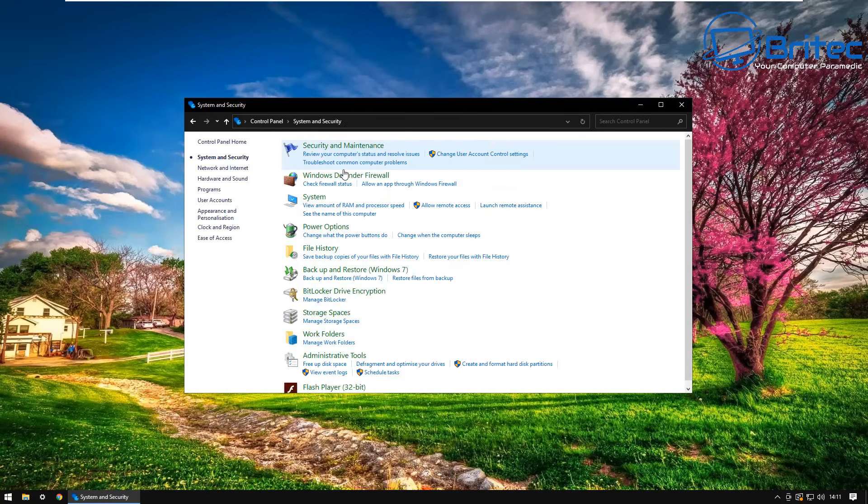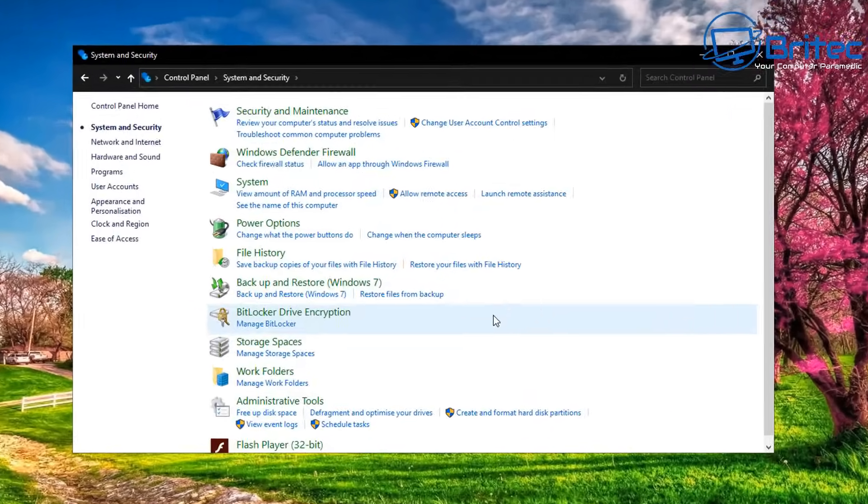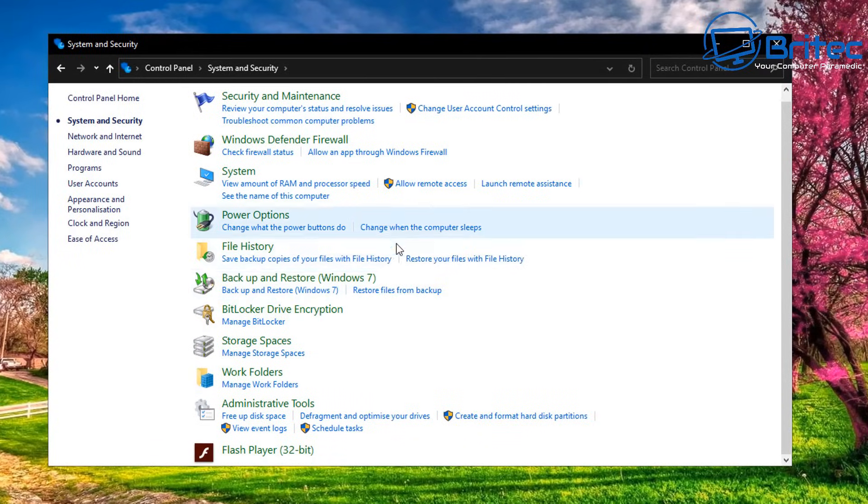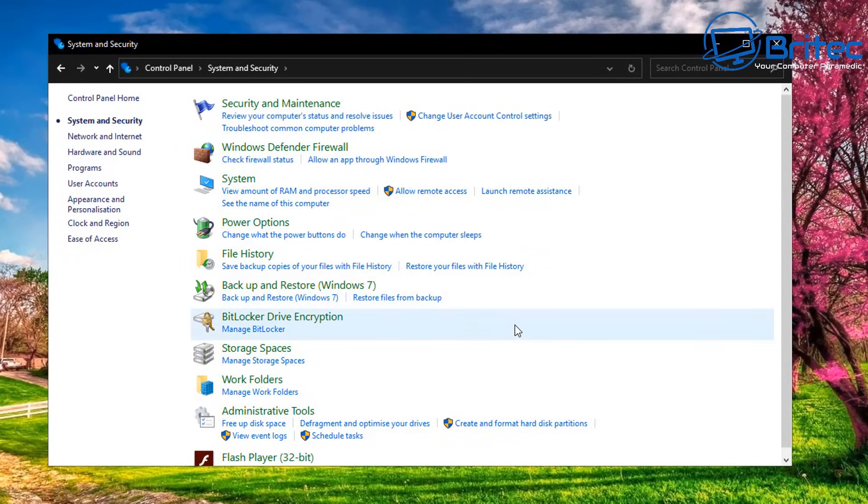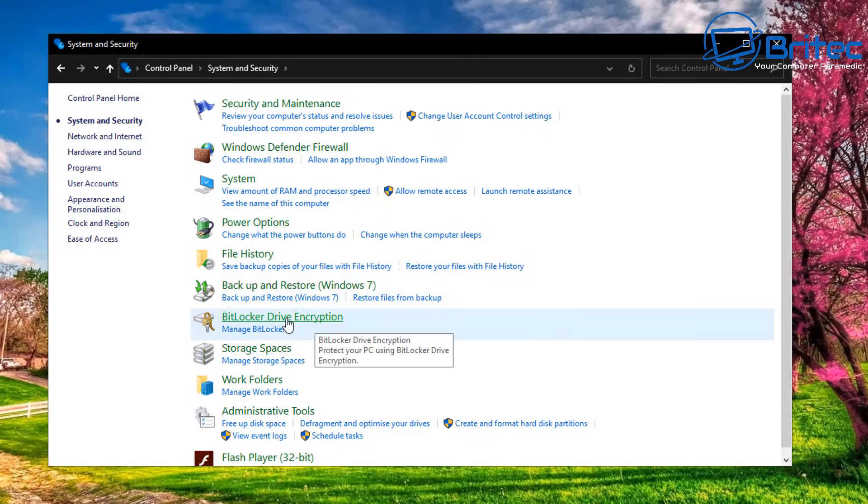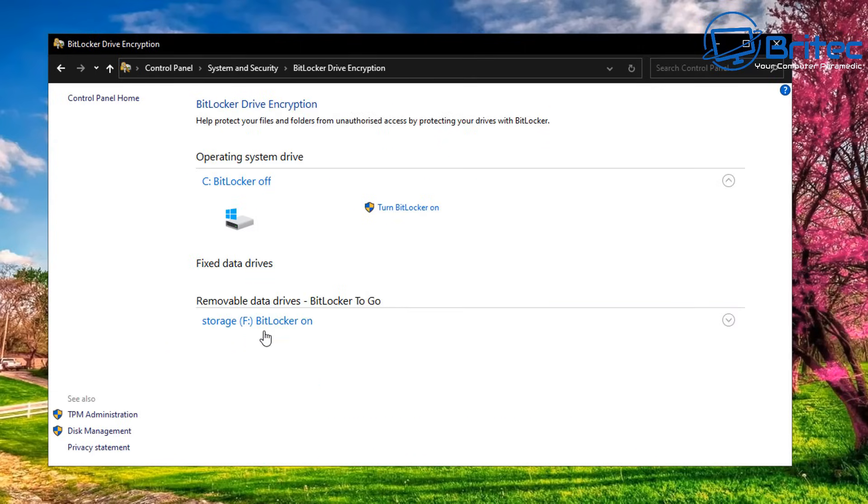Basically go to System and Security, click on this one here, and this will give you the link for BitLocker drive encryption. You can click on BitLocker drive encryption, go to manage BitLocker, click on here.